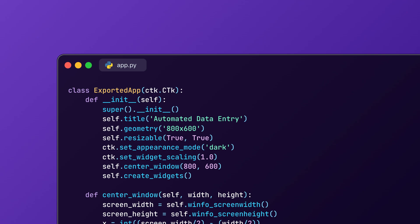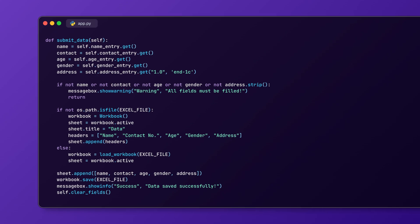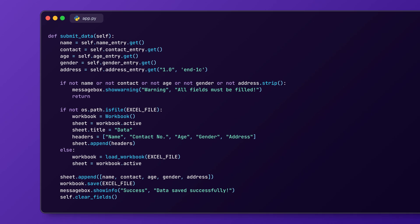Now, we will create the function that will collect the input data and save it into an Excel file. Here we have the submit data function where we're getting the name, contact, age, gender and address. We're also going to use the if method so it will show a warning that all the fields must be filled.